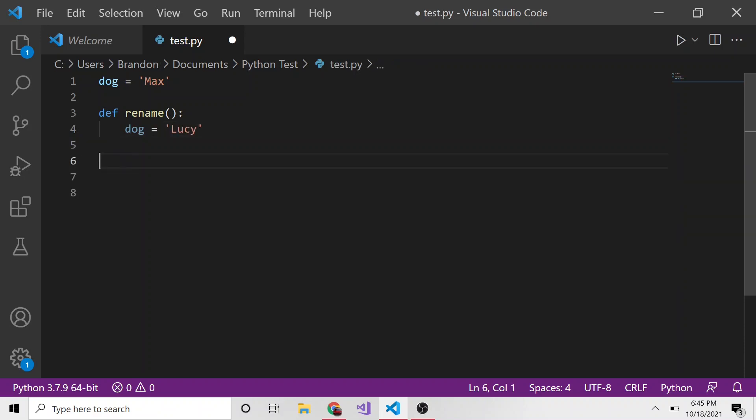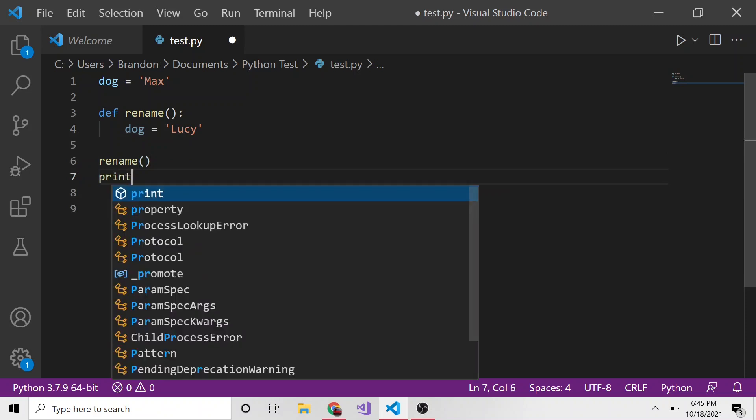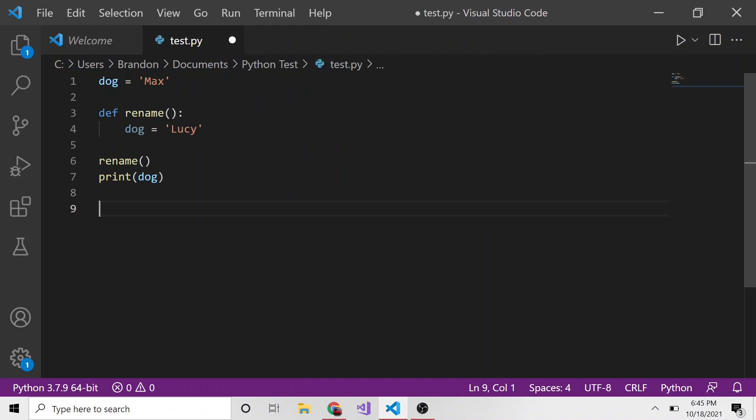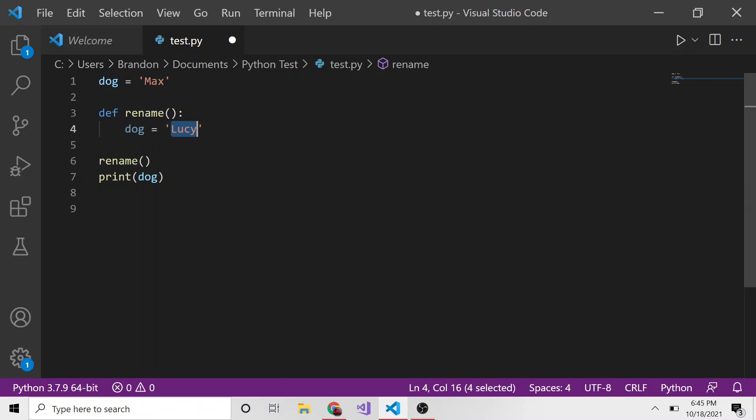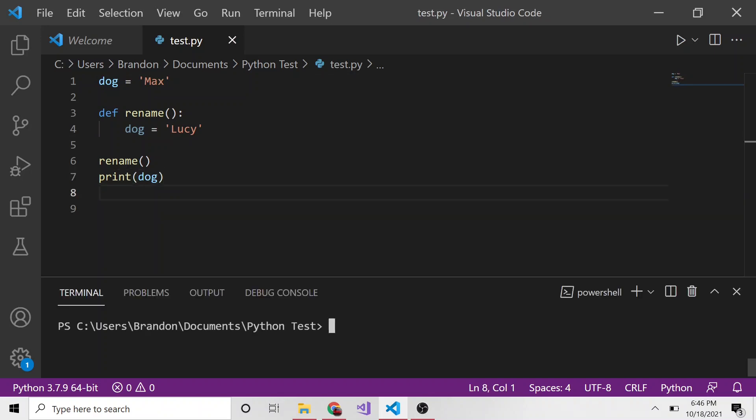Then we're going to run this rename function and print the value of dog. Looking at this, you might think we're running this function that's renaming dog, setting dog equal to Lucy when dog was equal to max. So you might expect this to print out Lucy, right? That seems like a reasonable assumption, but in fact if we run this, it outputs max. And why is that?